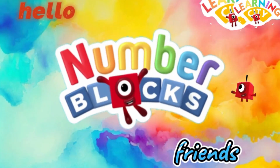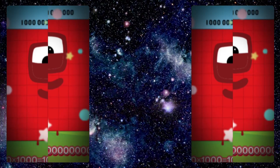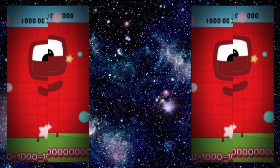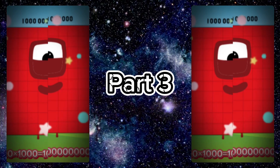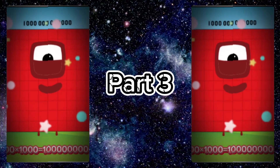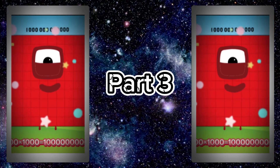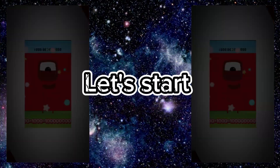Hello, Number Block fans! Welcome to Learning City. Let's learn big number block multiplication. This video has four parts, and this is the third part. Are you ready? Let's start!